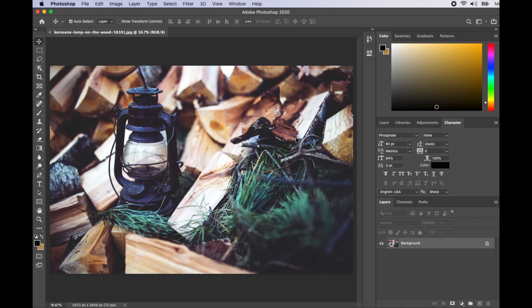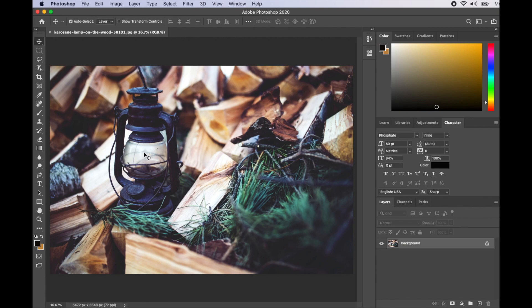Let's get started. We have a kerosene lamp here, so we'll be adding a lighting effect to this lamp.